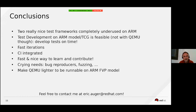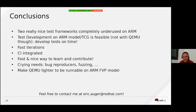They complement the review process — you can put the tests in the code and poke the registers, tweak the guest code. As I mentioned, we have crying needs: we need bug reproducers and we need fuzzing.